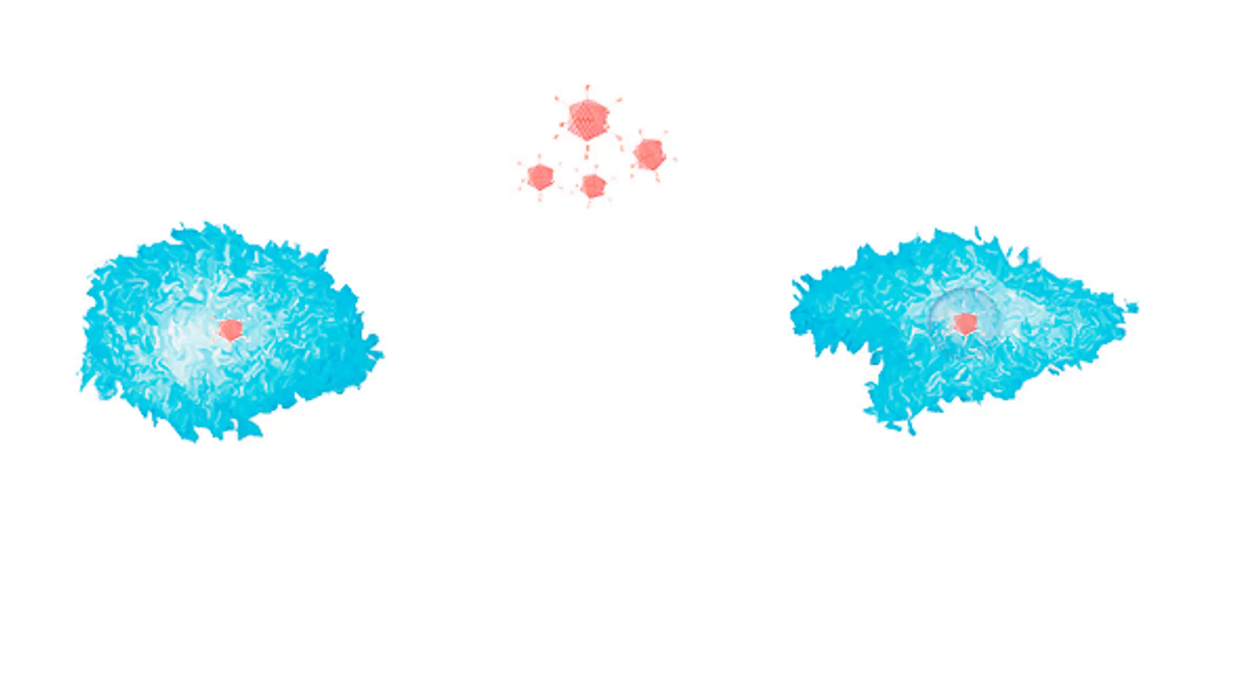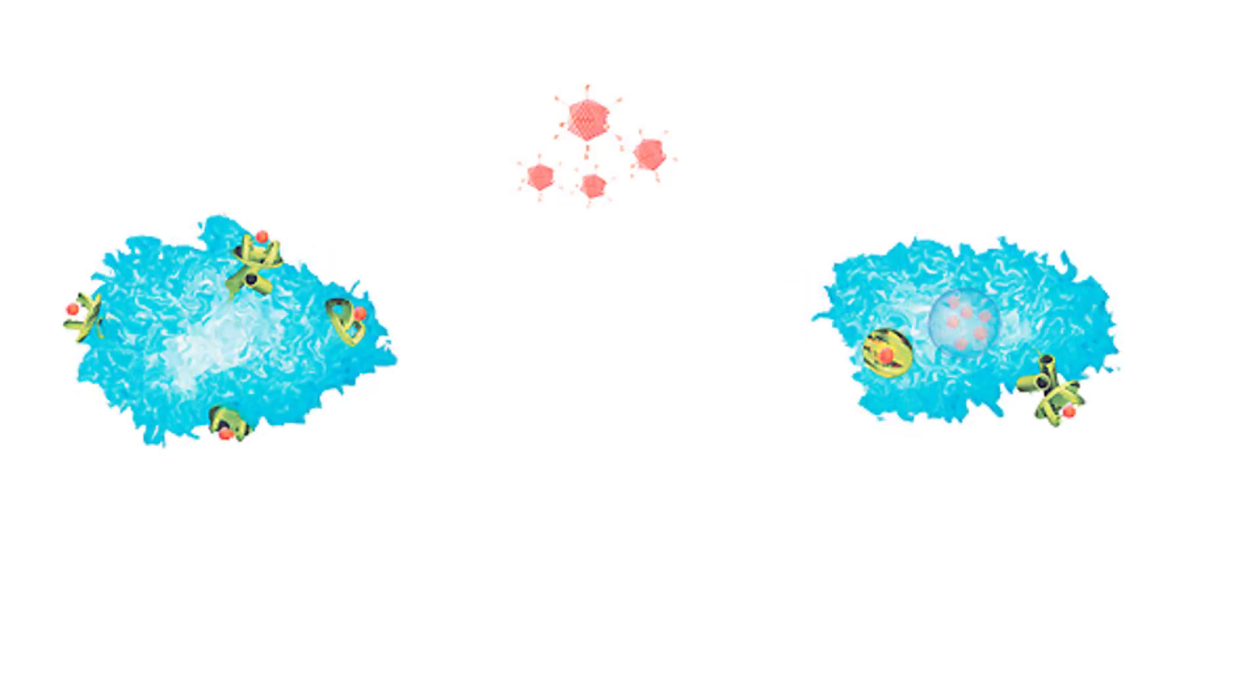In both cells, enzymes cleave the viral antigens into small bits. The fragments move to the cell surface, where they become bound to MHC complexes.